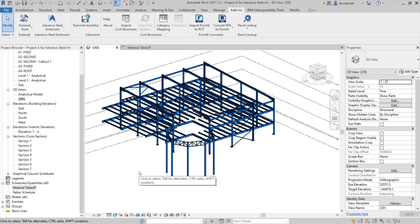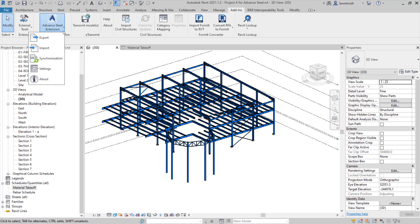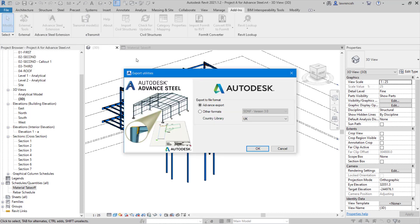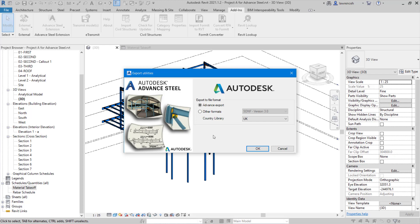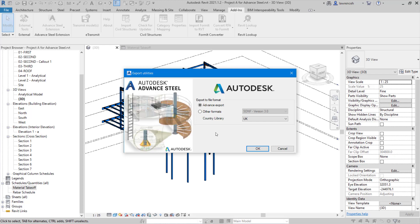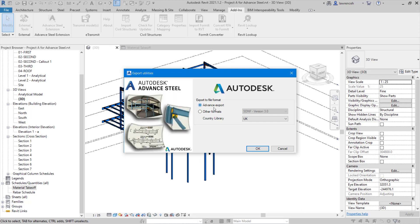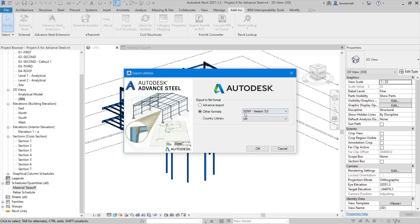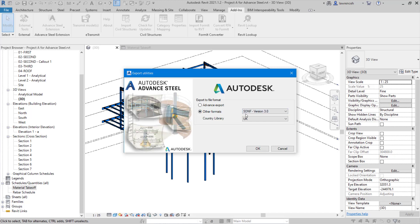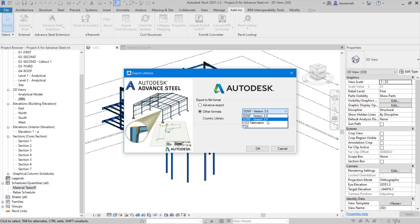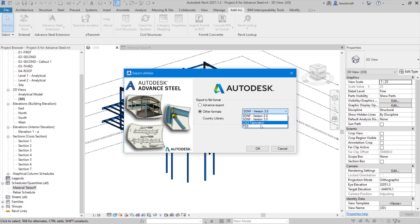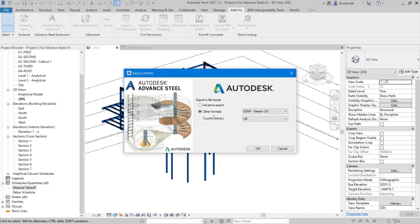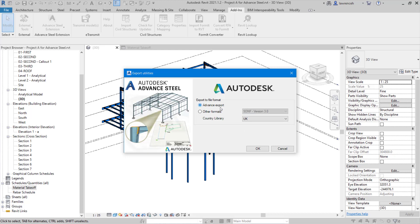We're now ready to export this to Advanced Steel. To do this, let's select the Advanced Steel Extension and select Export. In the Export Utilities dialog box, you can see that there are two options. We'll use the Advanced Export, which is the default. But you can see here, if I select other formats, we could save this as an SDNF file, a SIM Steel file, CIS2, or PSS. But in this case, we'll select Advanced Export.